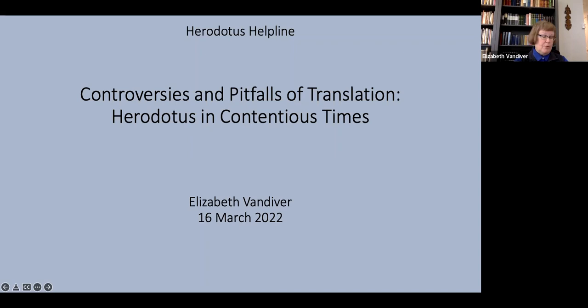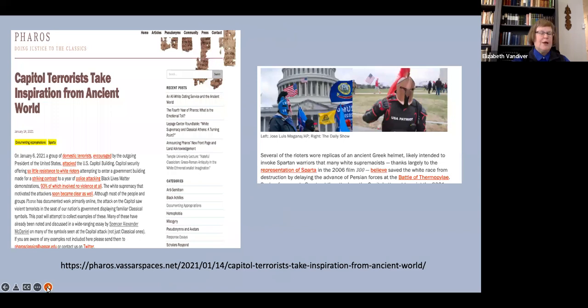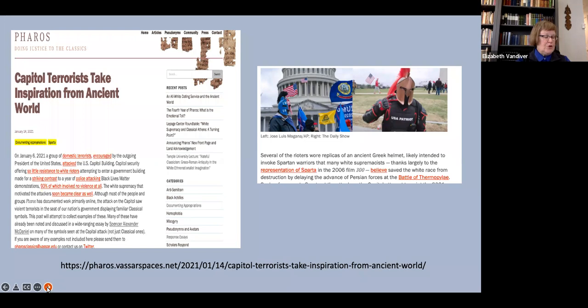For those of you who are interested in this extremely important though horrifying point, I recommend the website Pharos, Doing Justice to the Classics, run by Curtis Dozier of Vassar, which documents many appropriations of classical history and literature to racist and misogynist causes.